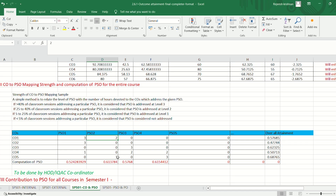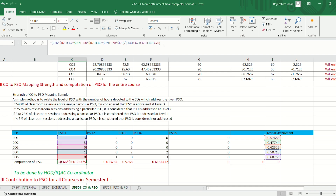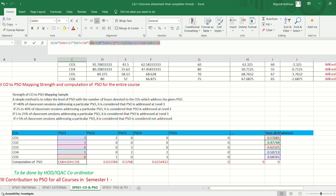After fixing levels, we compute PSO attainment by taking the weighted average in the strength matrix, using the overall CO attainment normalized to 0 to 1.